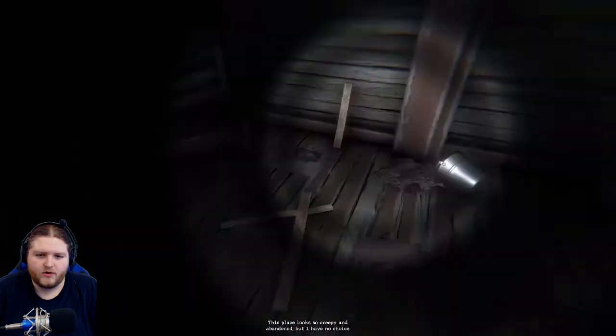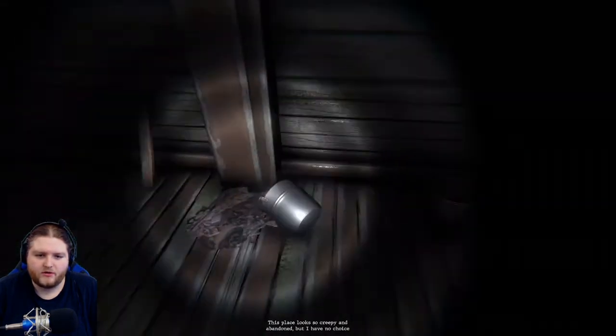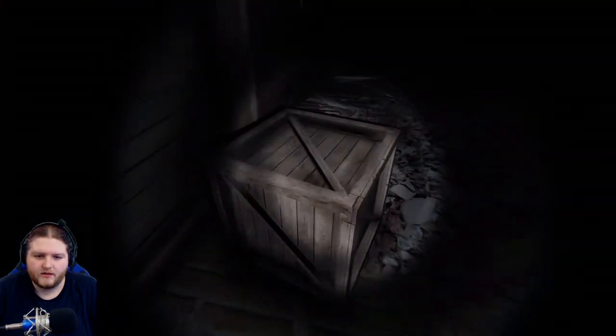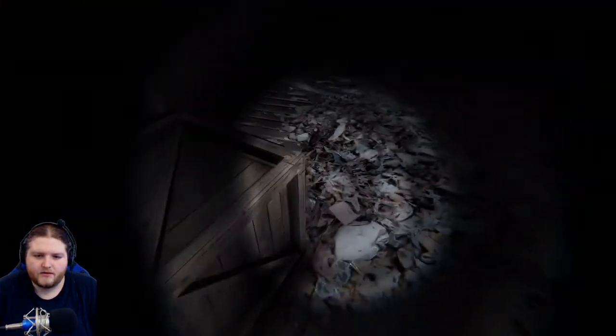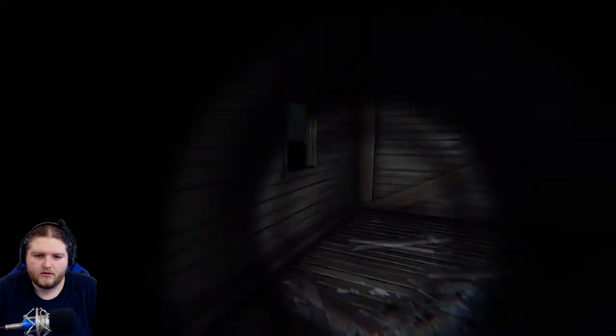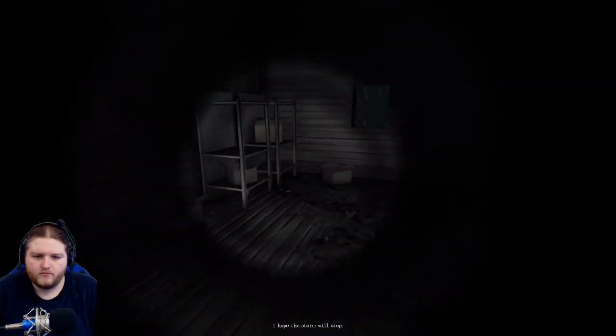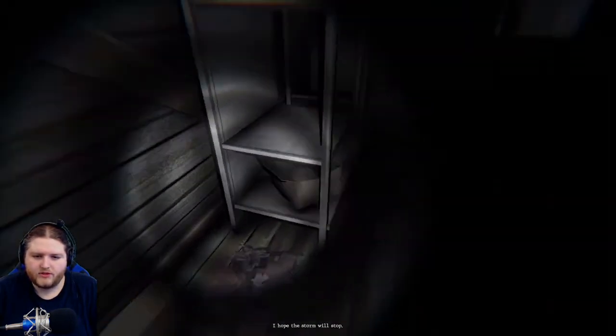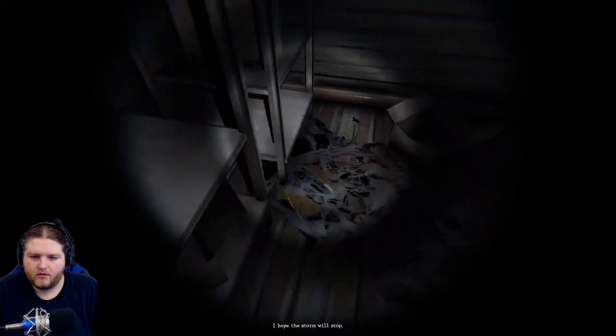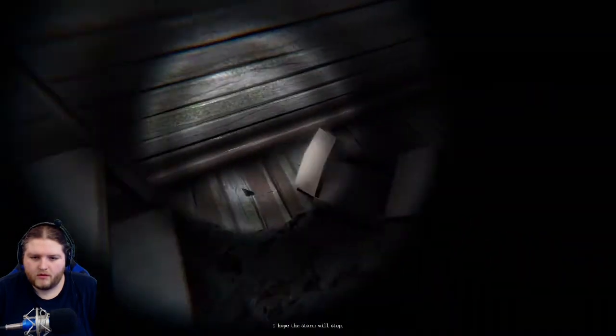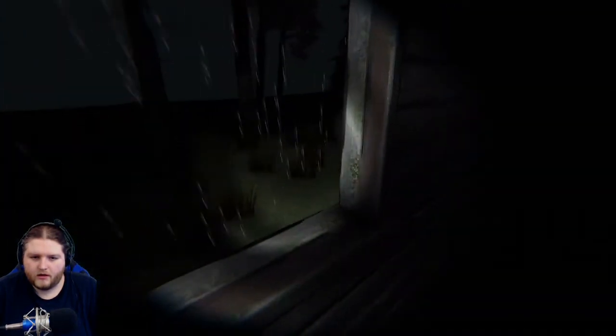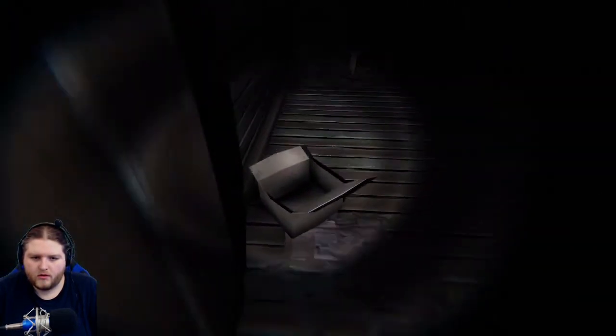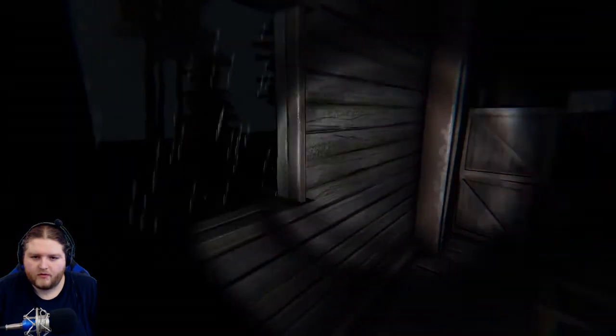This place sure does look creepy. Maybe I should look for secrets. Box. I hope the storm will stop. Looting, gonna loot, I'm looking for loot to have.